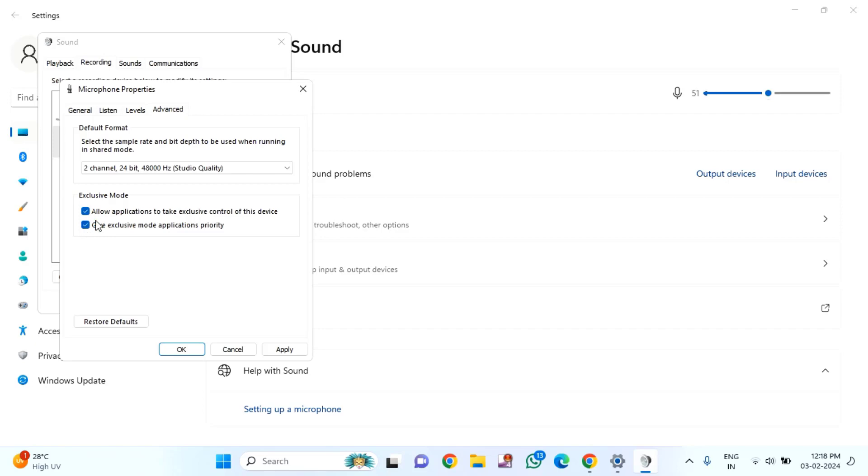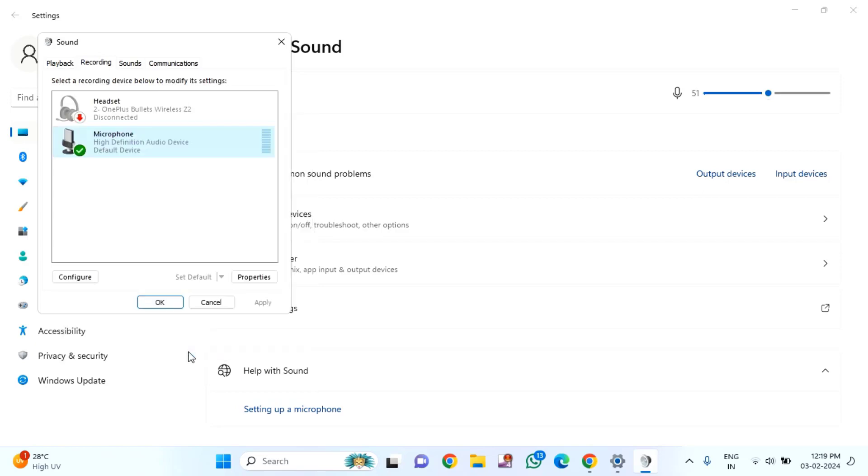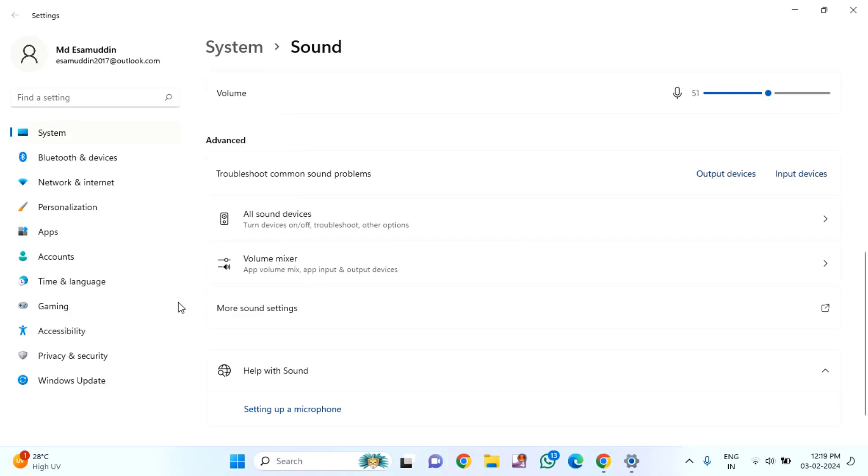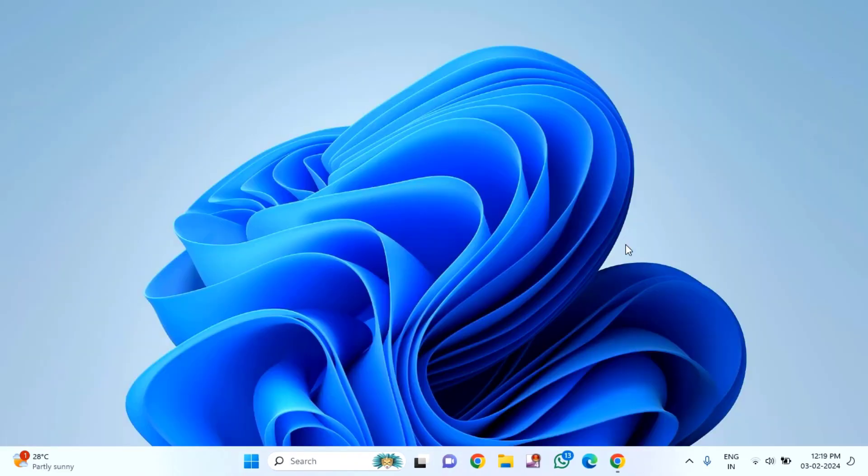After doing this, click on apply, then click OK. Click OK again, then close this window. After doing this, check whether your problem is solved or not.